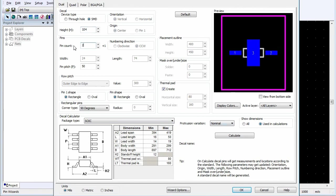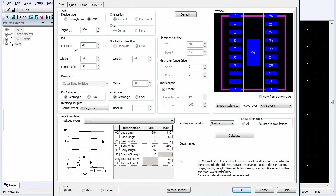In the Pins area, set the Pin Count and the Pin Pitch. In both the Pin 1 shape and Pin shape sections, click the desired Pin shape.